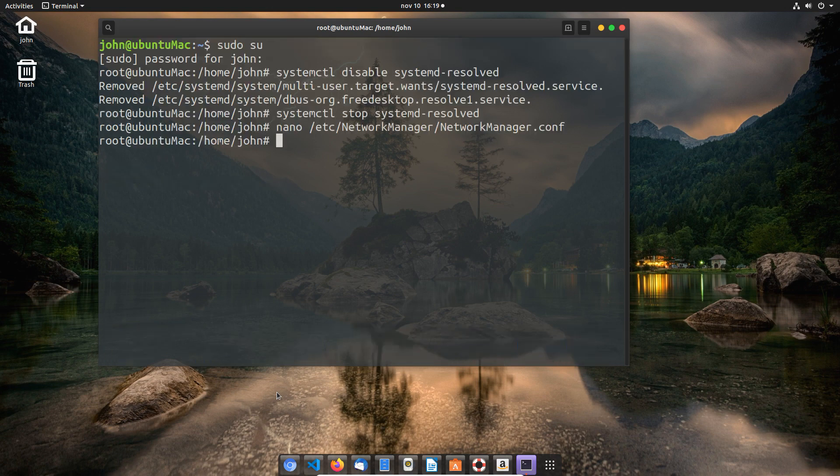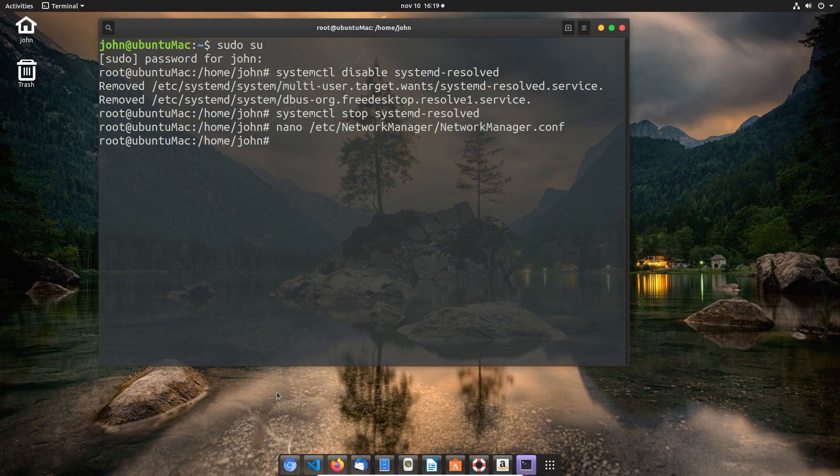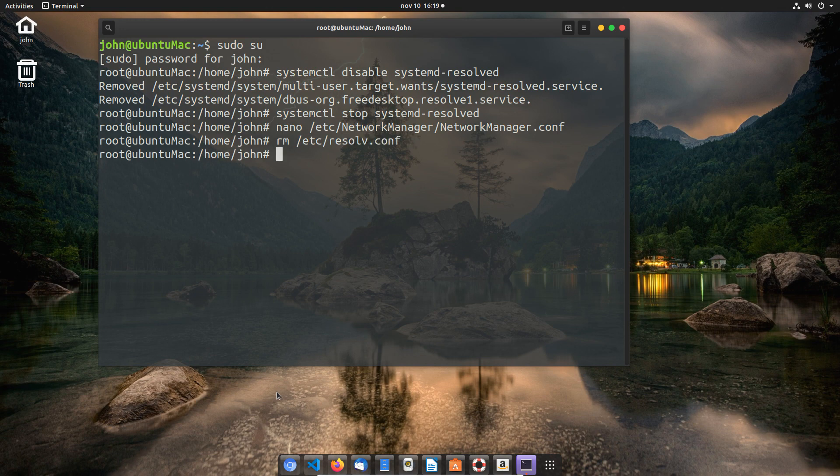Now we're going to remove the symbolic link by deleting the resolve.conf file, which is a straightforward deletion.